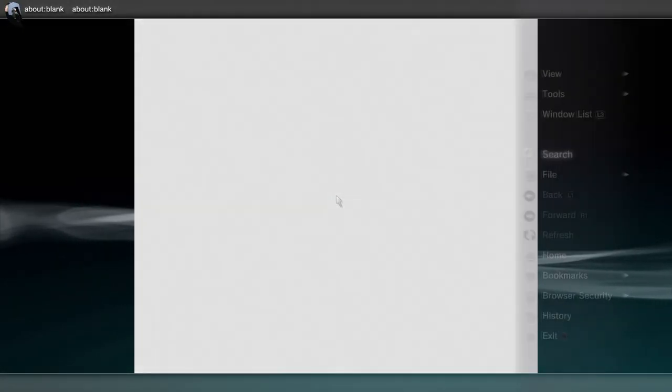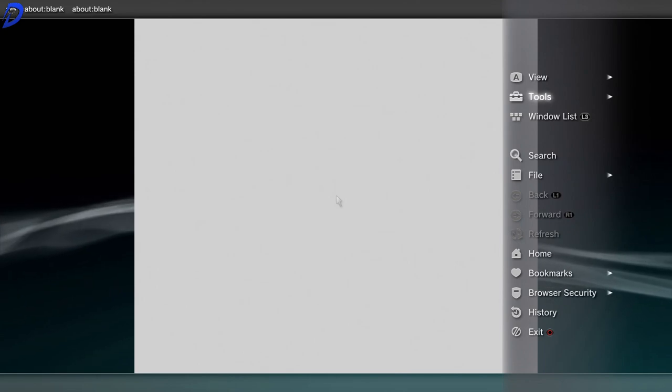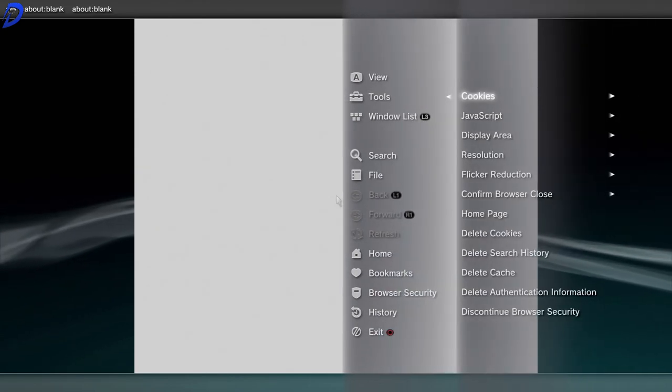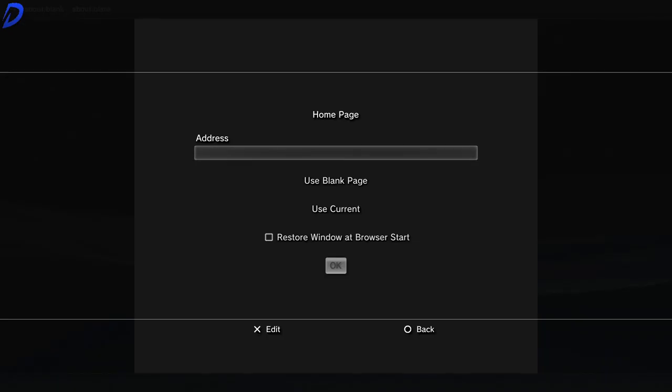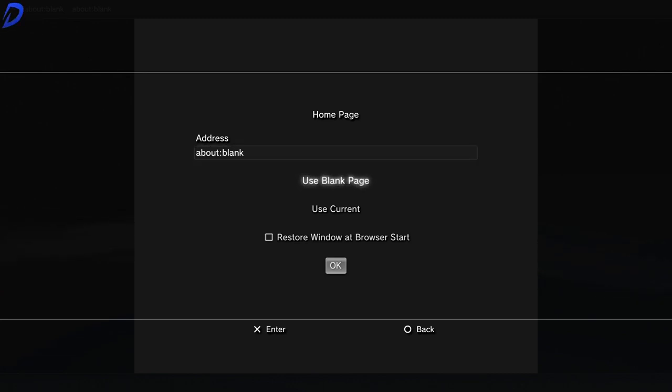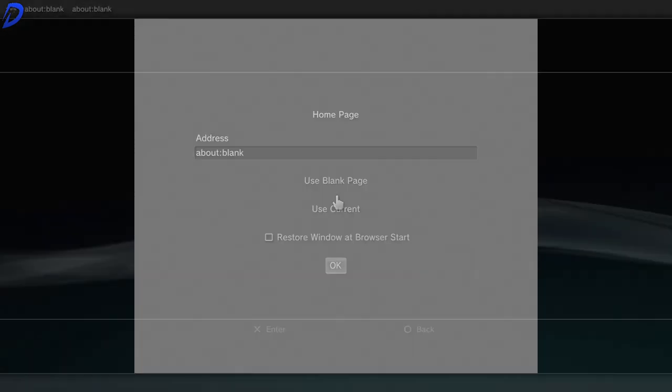When you have the internet browser up, what you want to do is press the triangle button. Then go up to tools, go to home page. What you want to do to set the address, go to the function where it says use blank page, press X, scroll down and tap OK.